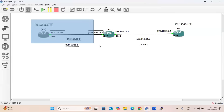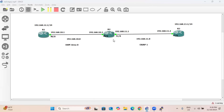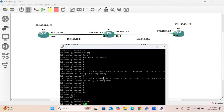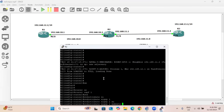R1 is a neighbor to R2 and R2 is a neighbor to R3. We need to perform the redistribution process between them. For the redistribution, go to OSPF on R2 and enter the command: router OSPF 1, then redistribute EIGRP 1 subnets. This is the redistribution command from the OSPF side.